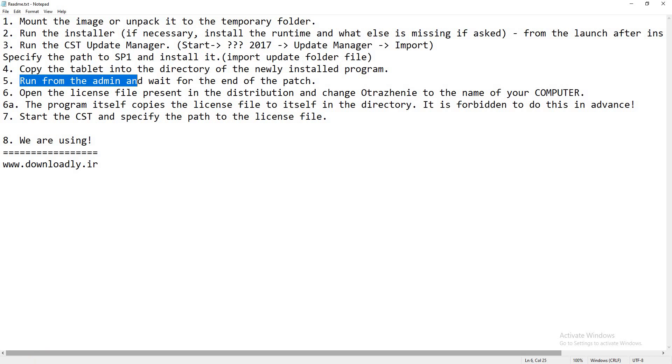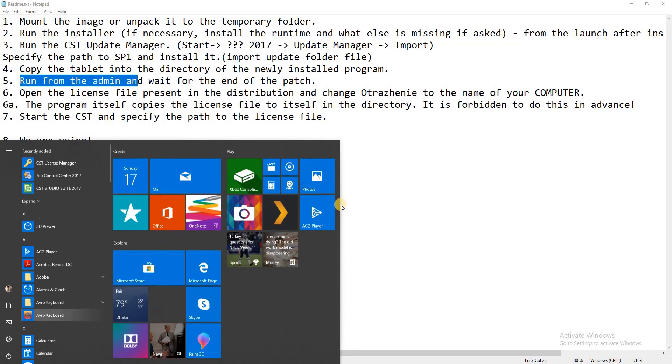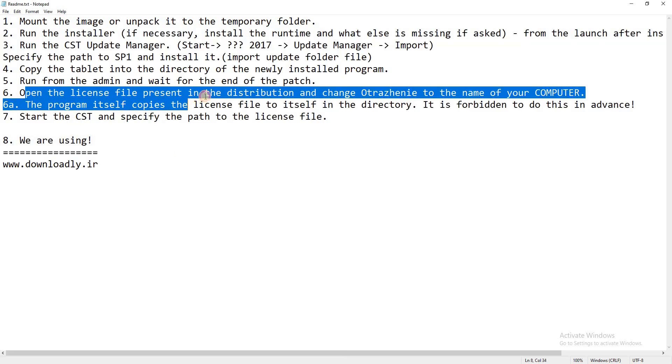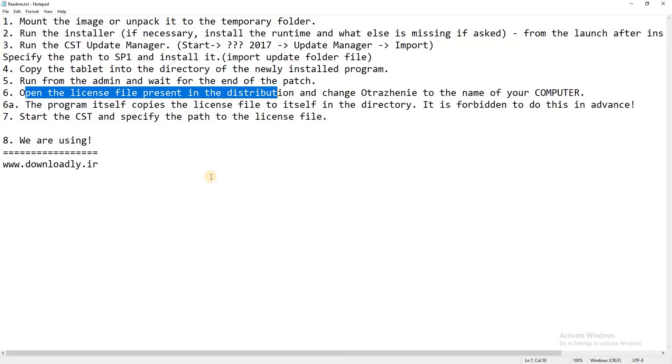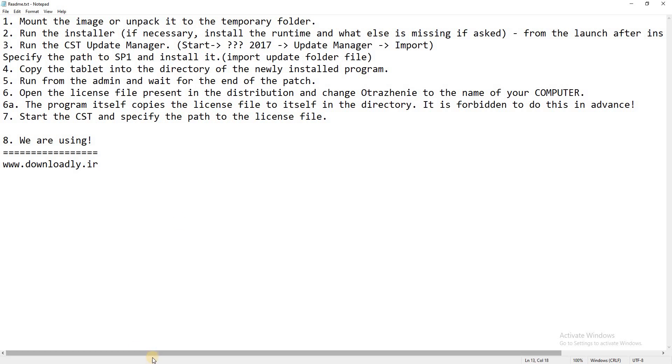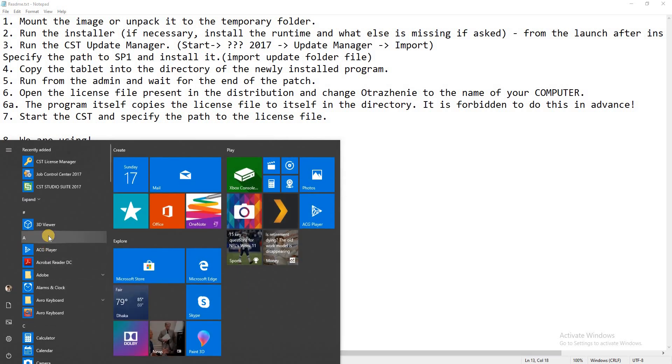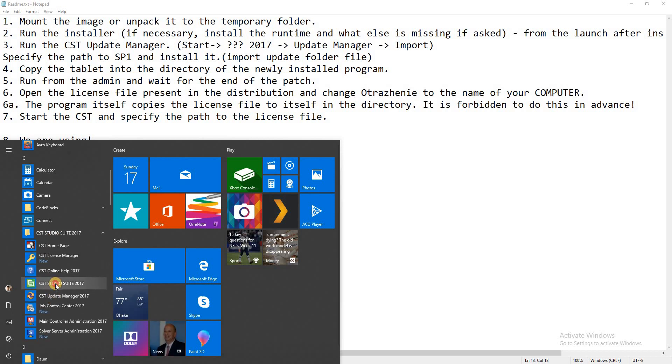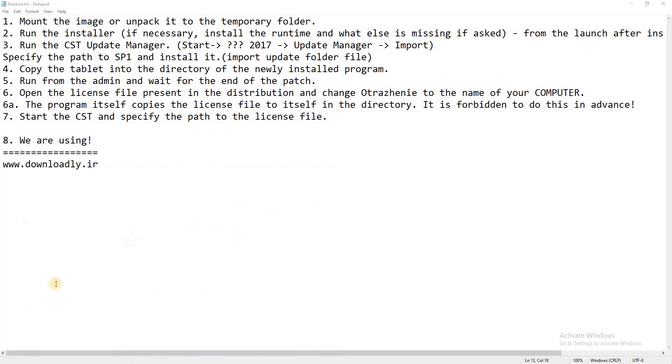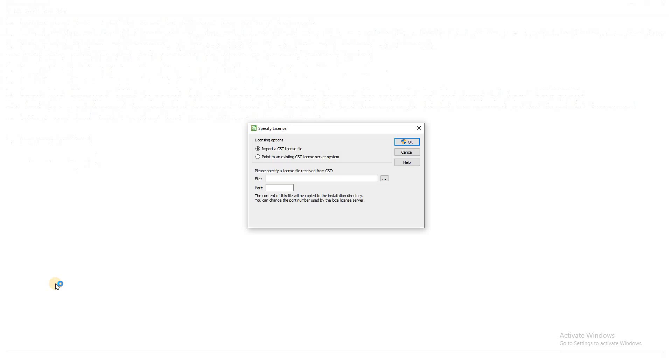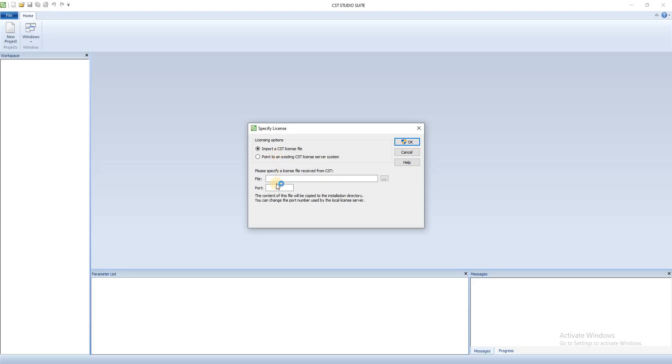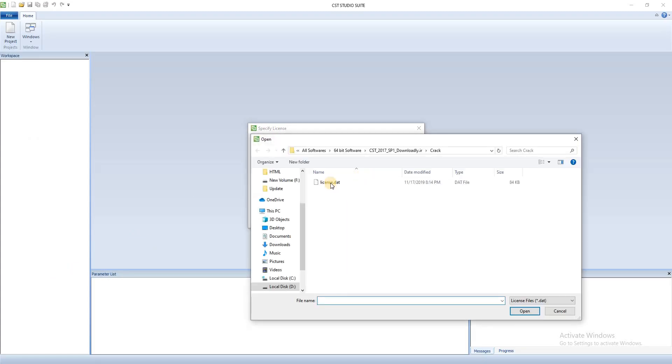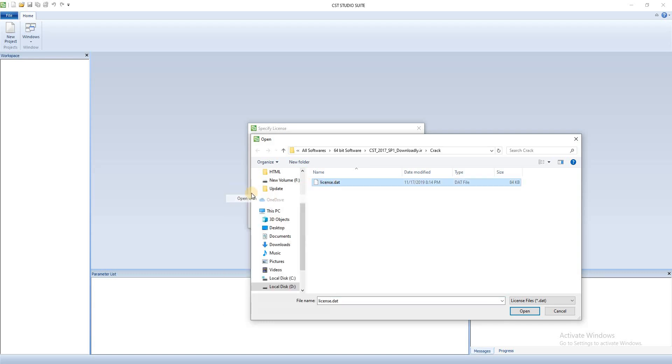After finish that, then open the license file present in the distribution. So go to the CST file, CST software, and open it. And browse the license.dat, open it.